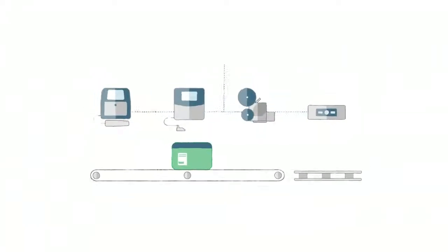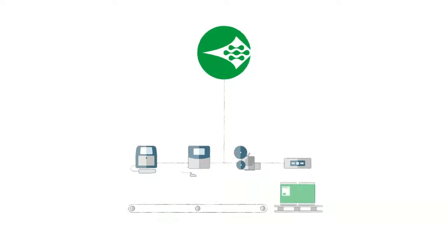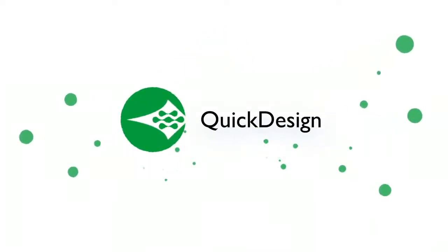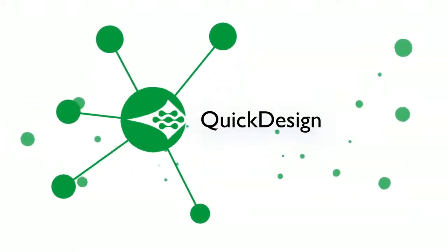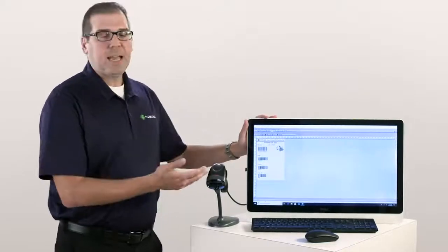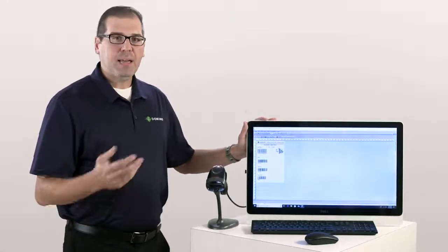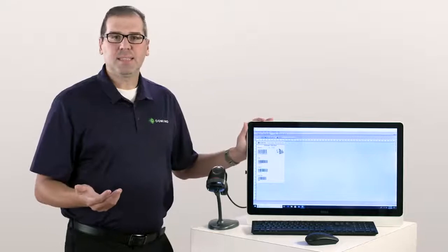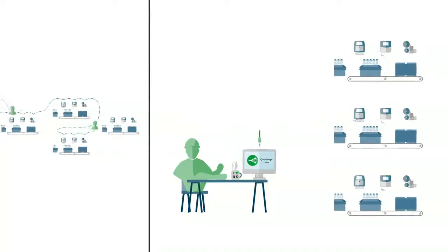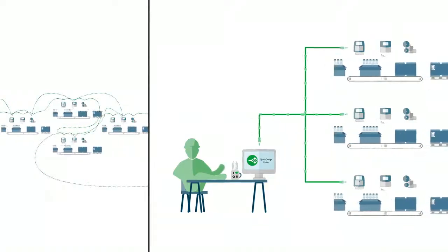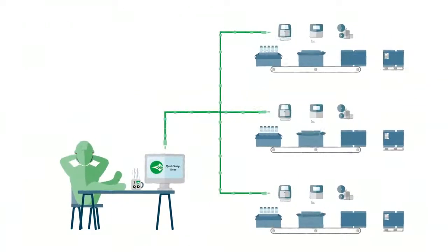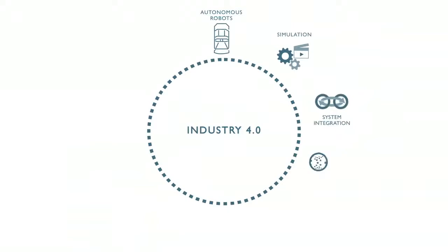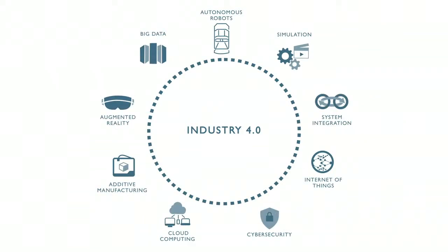This is why we here at Domino have invested a lot of time and research in developing our software solution called Quick Design. Our Quick Design software is our centralized message creation deployment software. It runs on any type of Windows operating system and it was specifically designed to eliminate excess touches and as you've known, reducing the amount of excess touches leads to less mistakes along with the ability to have a fully automated integrated solution using Industry 4.0 concepts and practices.